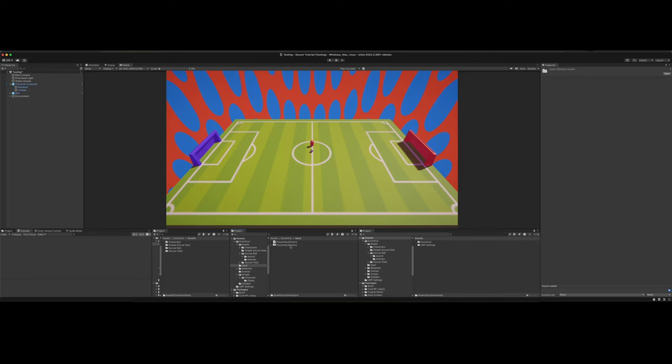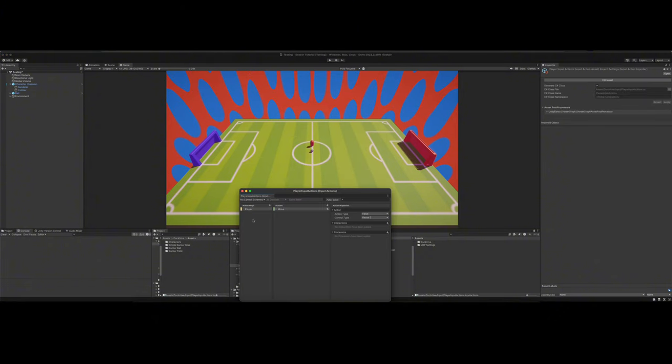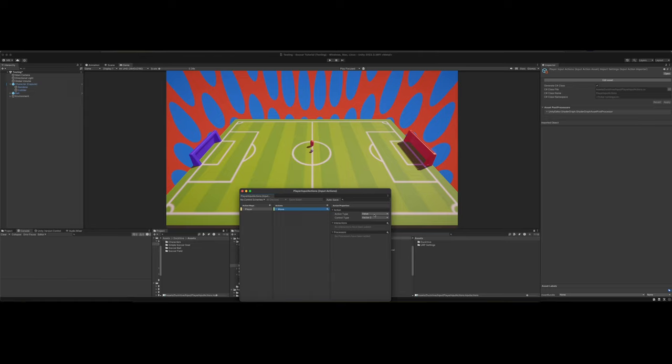Once you got that, you need to make a player input actions. So you just right click create input actions. Open it up. You need to make an action map. I named mine player and then you need to under actions, you need to make one called move. This move for the action type, it's a value and the control type is a vector two.